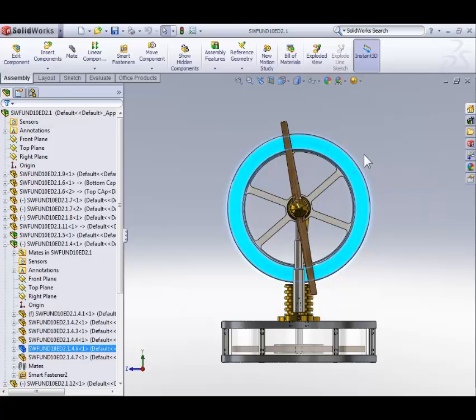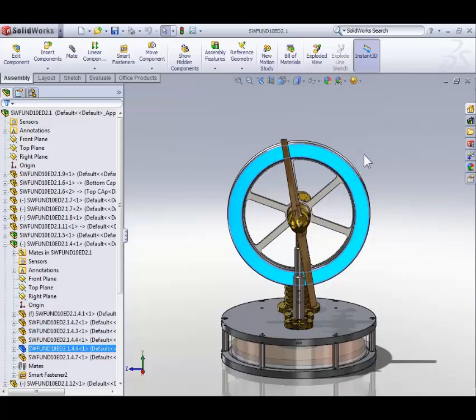You should now be looking normal to the face that you selected. Remember, this only works in the case of a flat or planar face. You should also notice that the normal to command fits the model to the screen at the same time, so it's a combination of the F key or fit, and we're looking at it normal to.